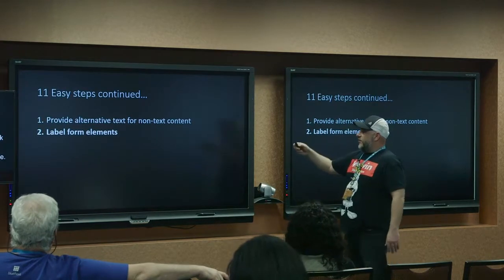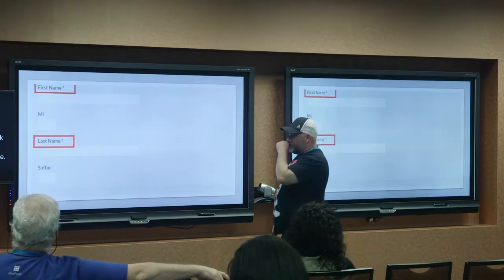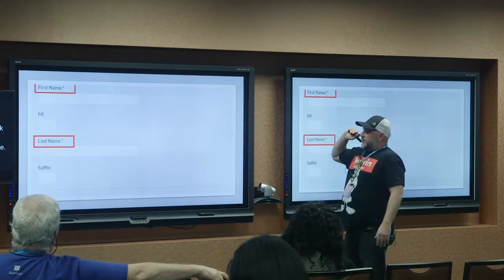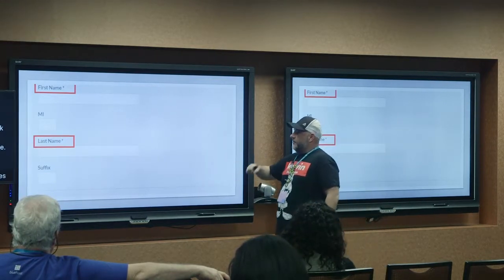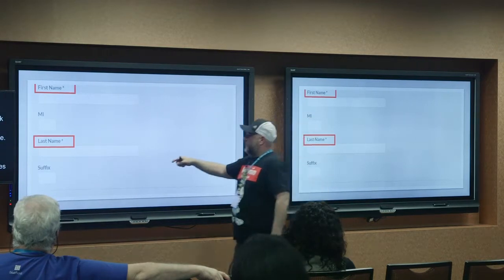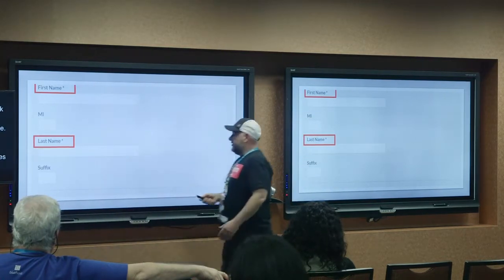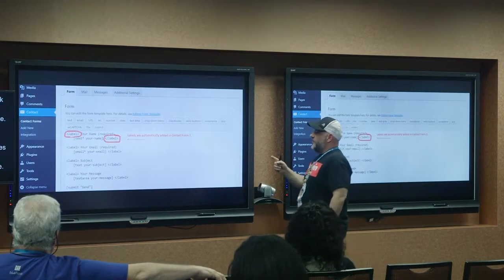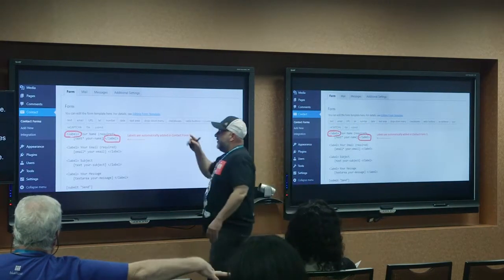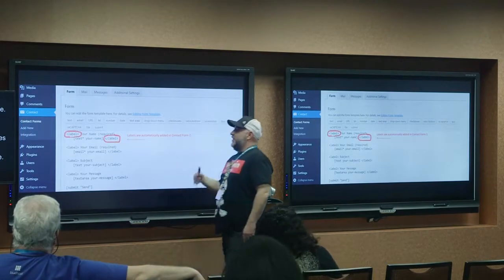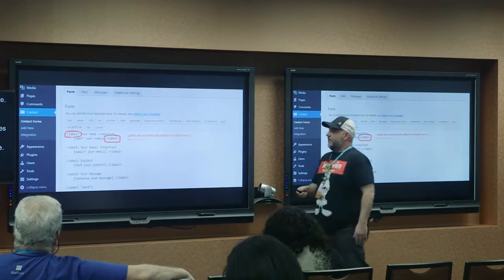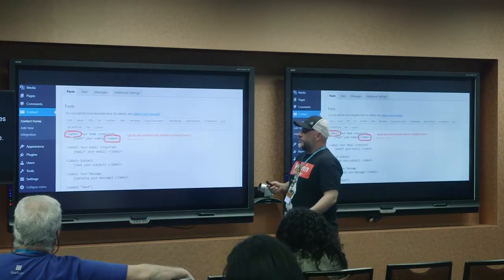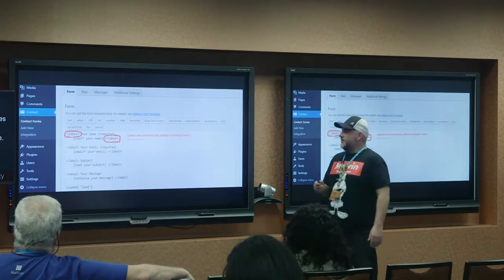Number two: label form elements. This is very simple — these are your form elements: last name, first name. Contact Form 7 is a very popular plugin; their form elements already come labeled unless you're adding new ones, in which case you'll need to type them in manually. Contact Form 7 works really well. Gravity Forms works well too, and there are plugins that help with their accessibility.